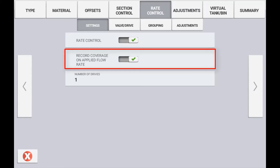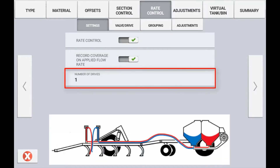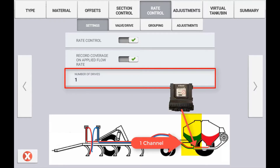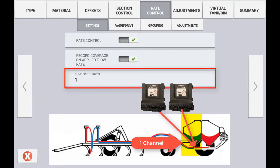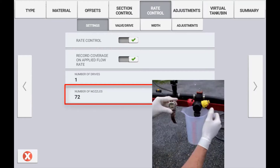The number of drives is referring to the number of rate control modules that are connected to this control channel. Typically one location uses one rate control module, but in some setups such as a split planter you may have multiple drives for one channel. If setting up a liquid channel you will also need to specify the number of nozzles on the boom. It is critical that this number is correct when performing a jug test for flow calibration, as an incorrect value here could lead to incorrect calibration of the flow meter.